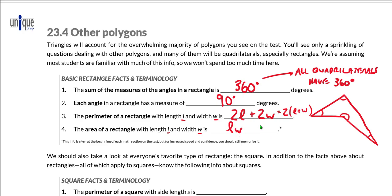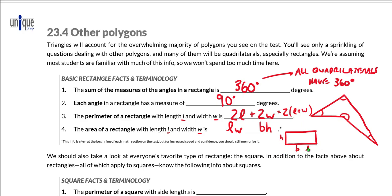Occasionally we write the area as B times H — base times height — where the horizontal side is called the base and the vertical side is called the height. Maybe more typical is to call that longer side the length and the shorter side the width. Length times width, base times height — that's the area of a rectangle.